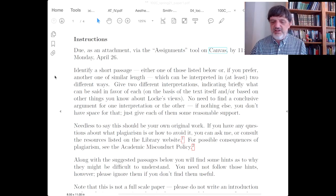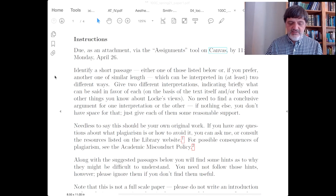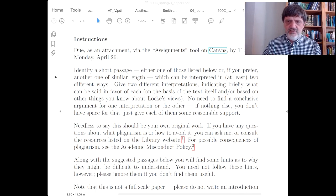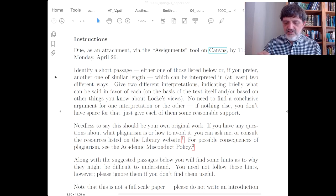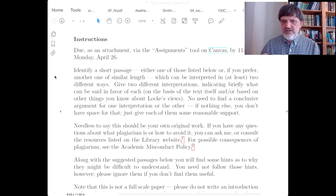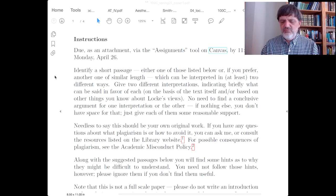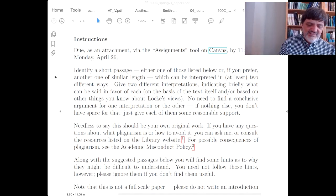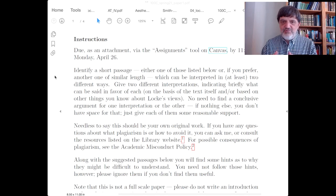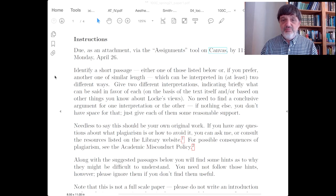The idea is to take one of these passages and find a question about what actually does he mean by that. It can be as precise as getting down to the question of what does this word mean here, or what does this preposition go with, or does this 'and' connect to all of this or just these — it can be really small things. Things like that can be very important.